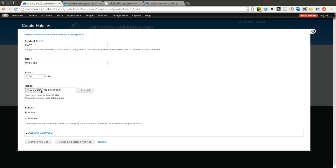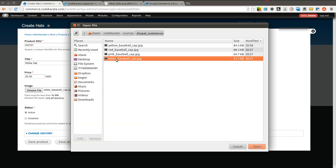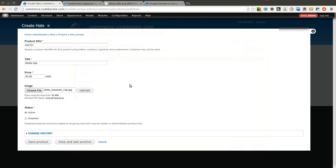And I will now choose an image for this. So I'll click on Select the file. And I'll select my image. I will then leave the status at Active. And I will click Save and add another.